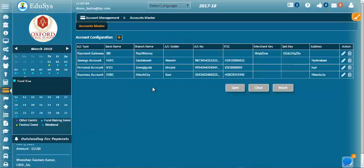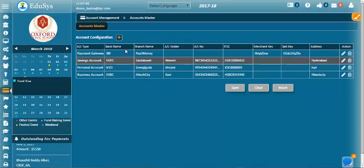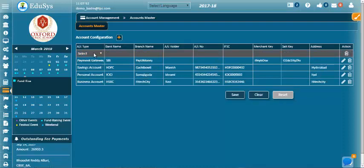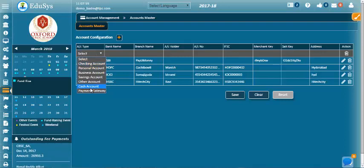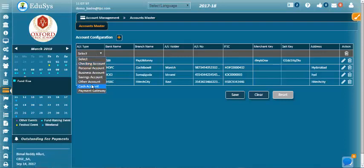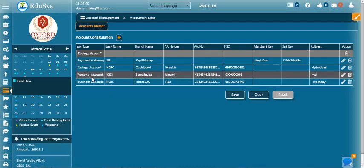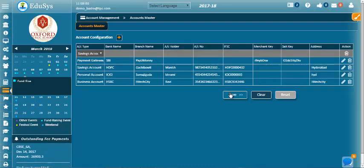This is the screen where the management can configure the account details. On clicking plus, the management can add the account details. These are the different types of accounts. On selecting the account type, enter the necessary details and save.